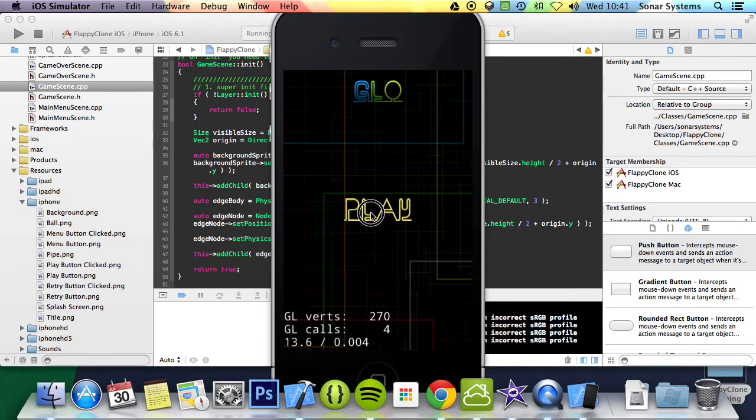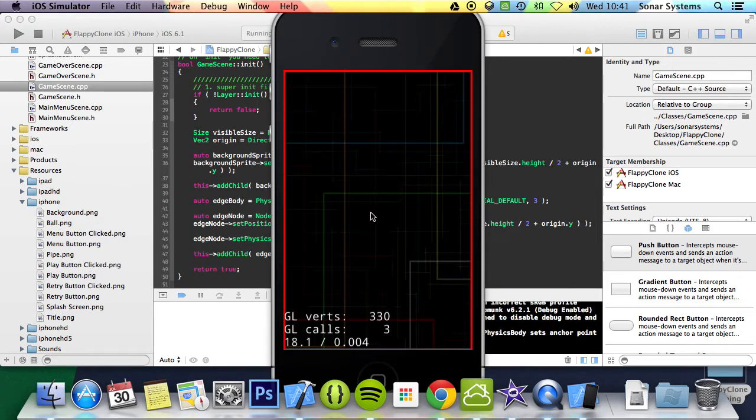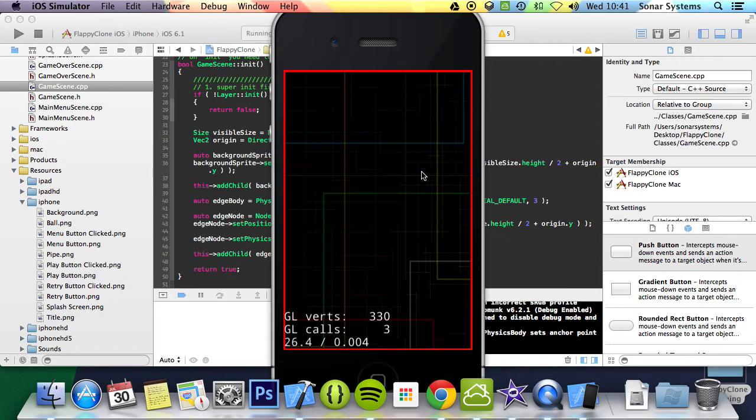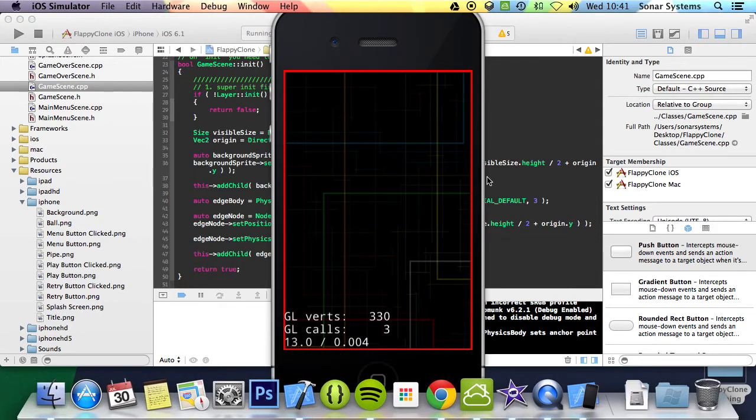So if we click play, we get the game screen, we get the background, and plus we get the edge box, so physics bodies can collide with it.